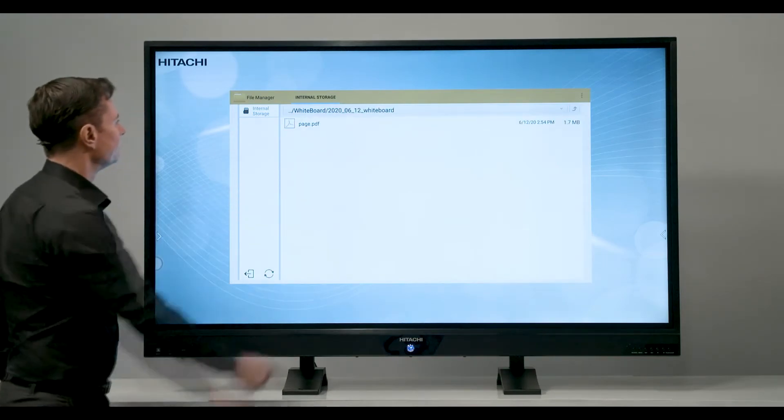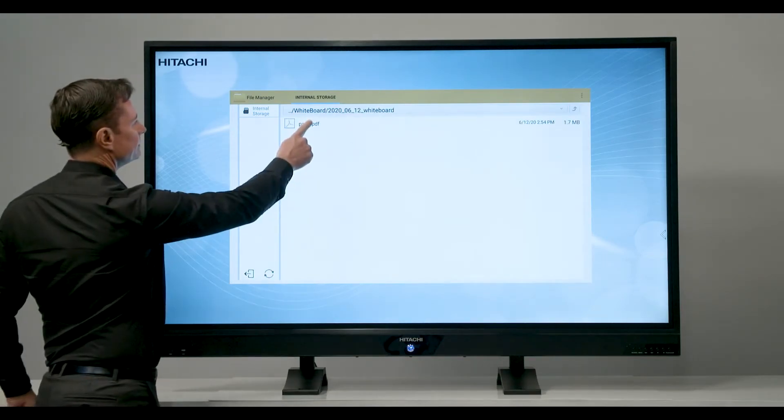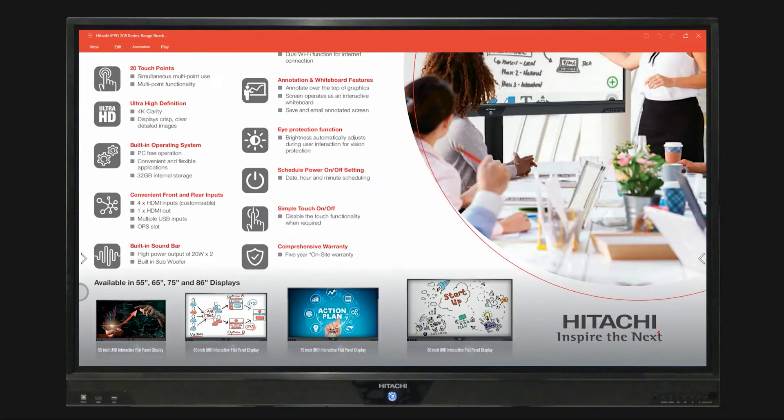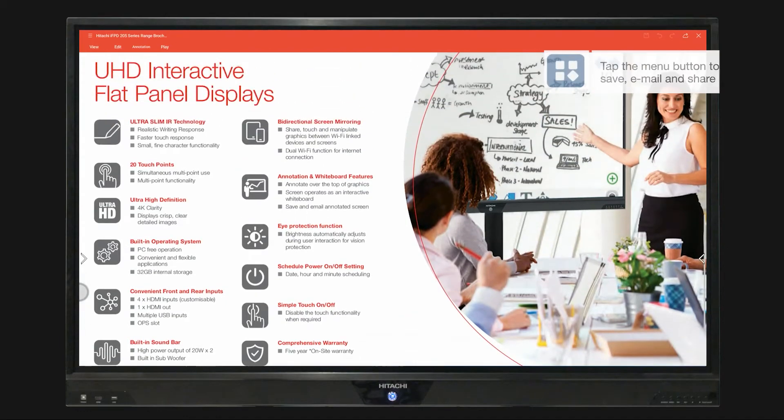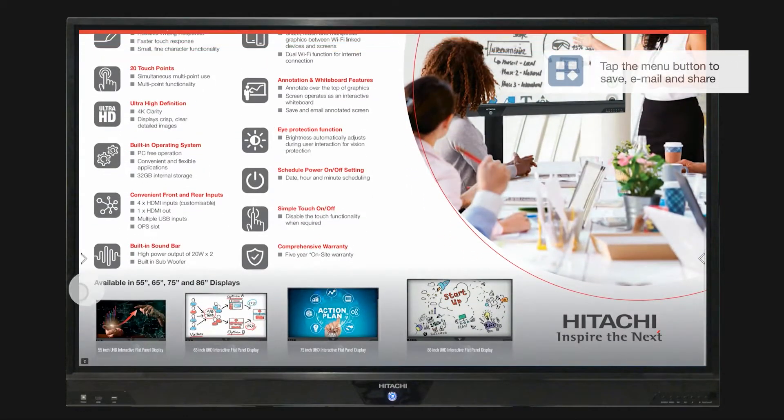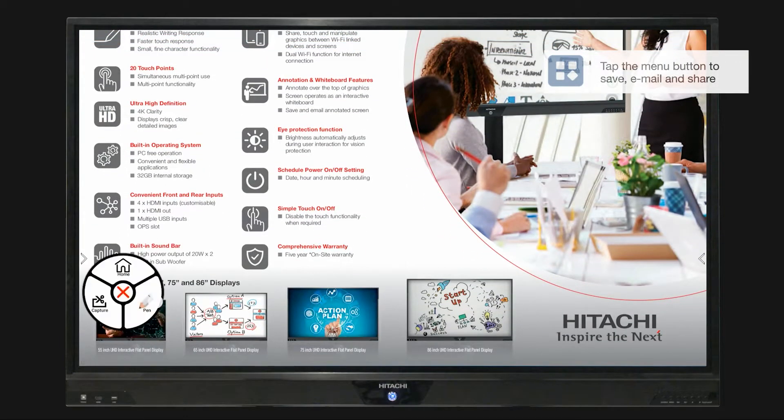By selecting the whiteboard subfolder you can open, export or further annotate previously saved documents.